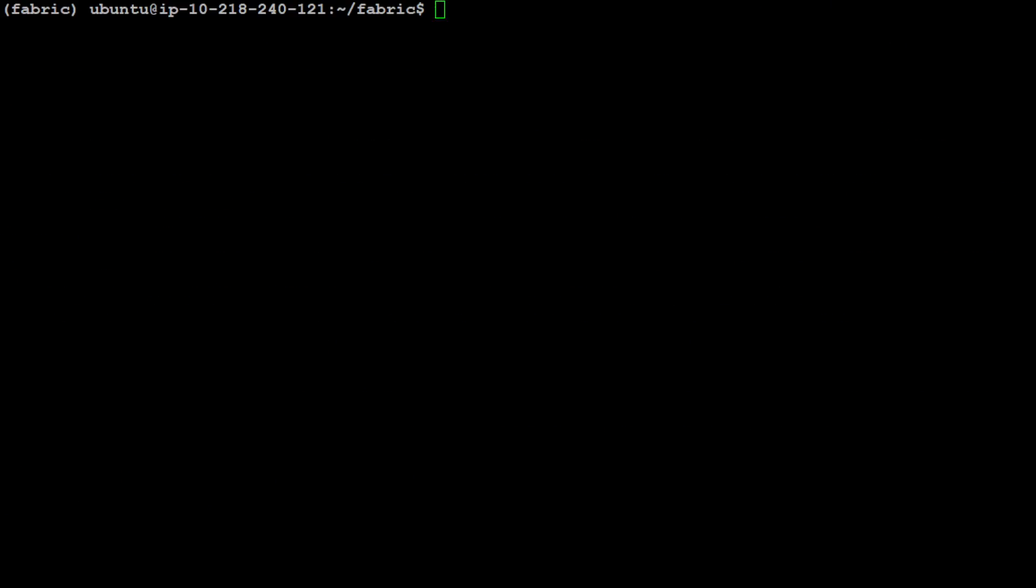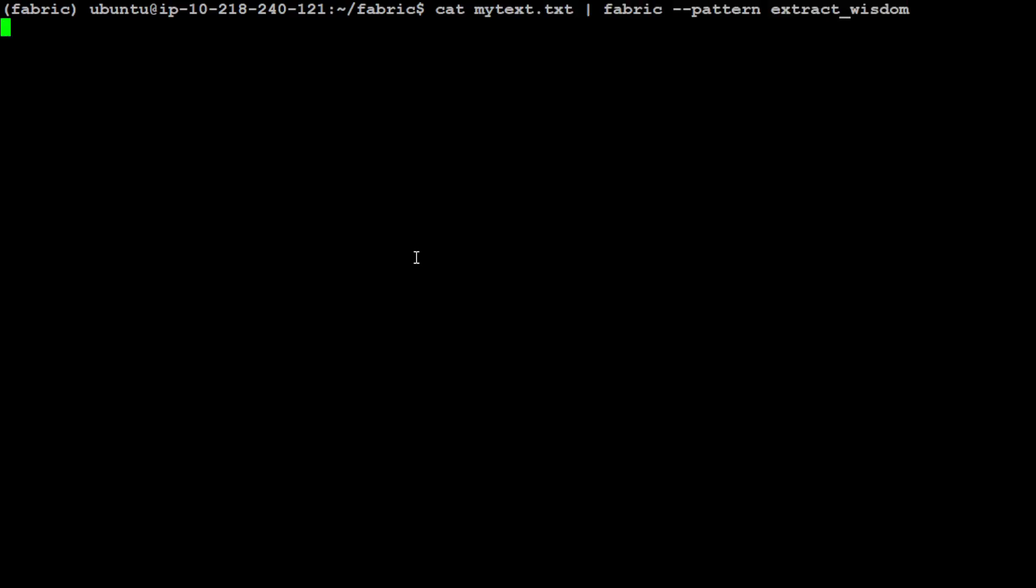I have cleared the screen. Another pattern you can use is to extract wisdom out of the article. So again I am just piping my file to the Fabric and the pattern I am using is to extract wisdom out of it.